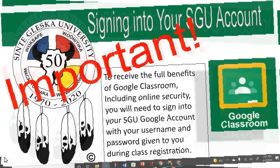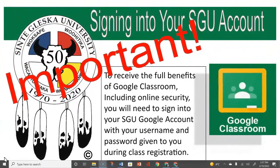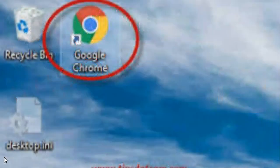To receive the full benefits of Google Classroom, including online security, it is important that you sign into your SDU Google account with your username and password given to you during class registration.